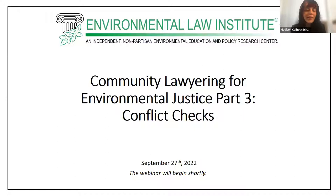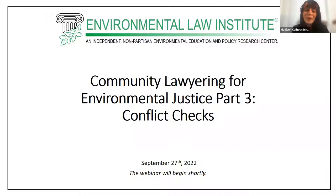Good morning everyone, or good afternoon if you're on the East Coast. Welcome to the Environmental Law Institute's Community Lawyering Part 3 event. This is the third part of our Community Lawyering for Environmental Justice series, and this third part will be discussing conflict checks.